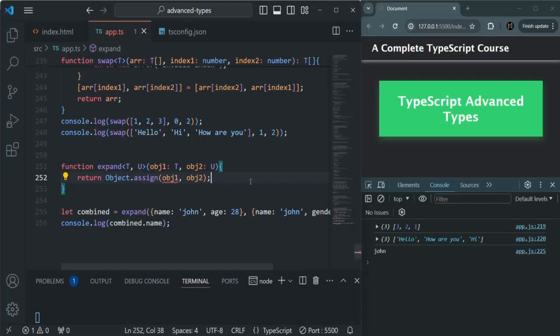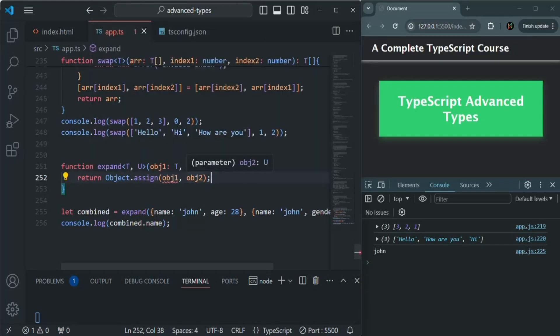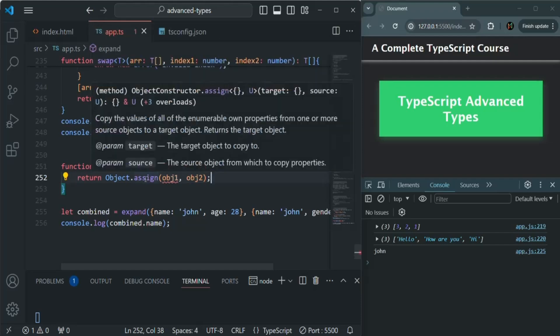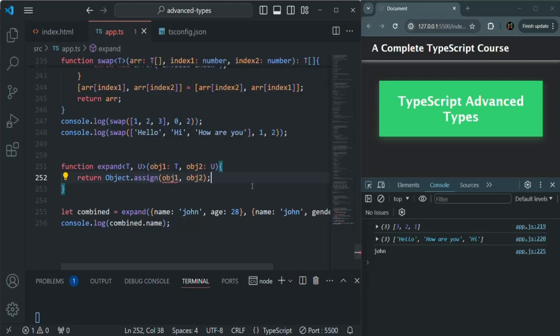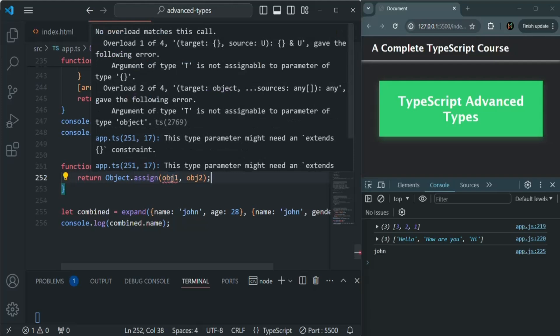In the last lecture, when we were trying to use obj1 and obj2 to merge it using this assign method, first of all, what this assign method is expecting is the first object should be an empty object.